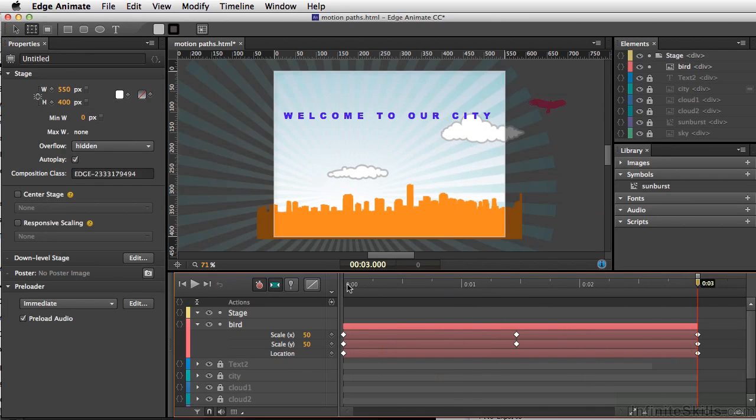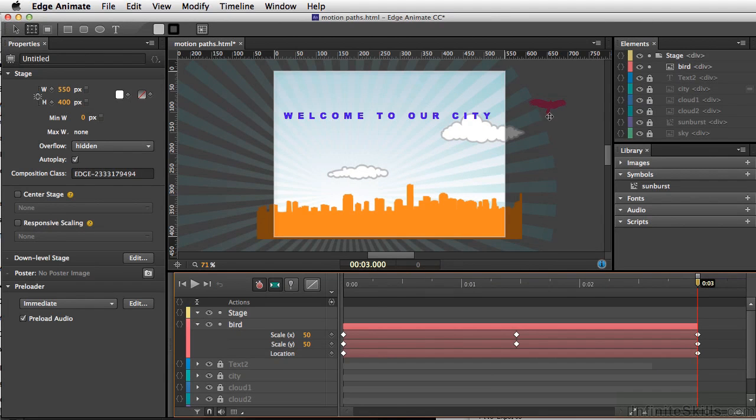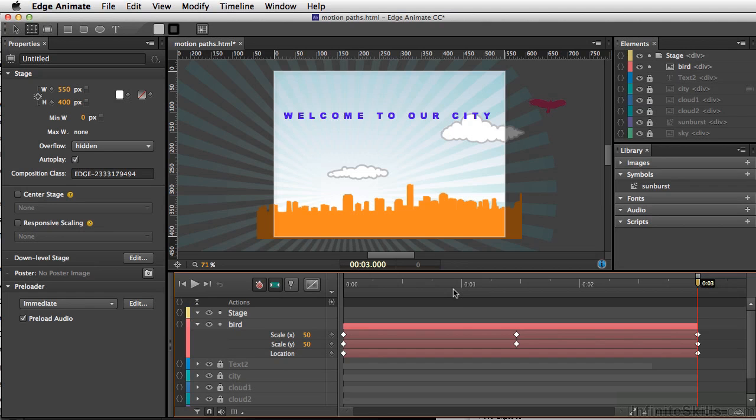We now have our motion path set up and we've changed the path as well as changed the bird scale along the animated path. So with the addition of motion paths, you have the ability to create much more organic animations really quickly.